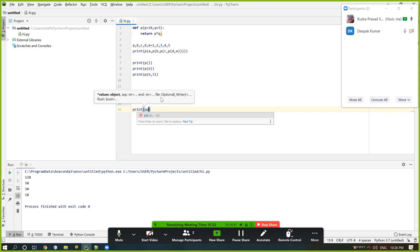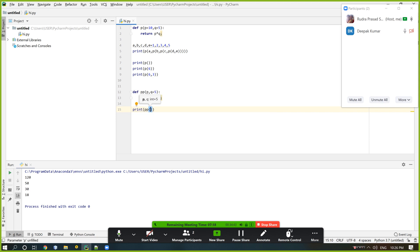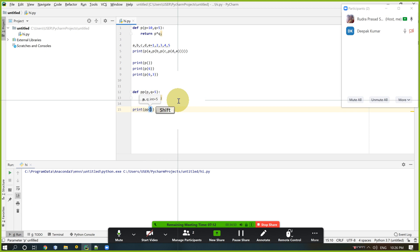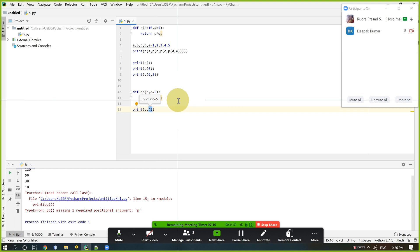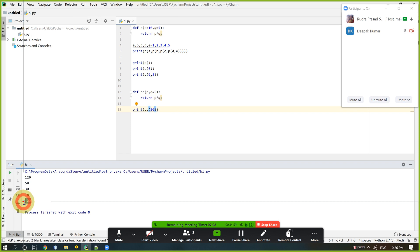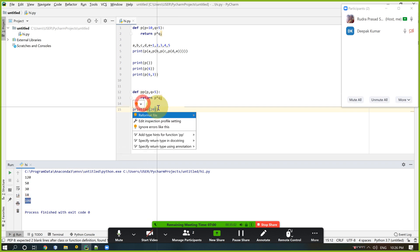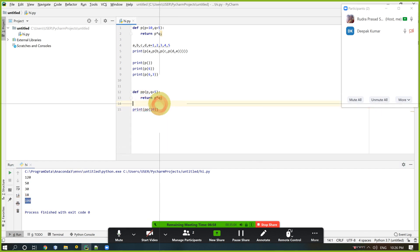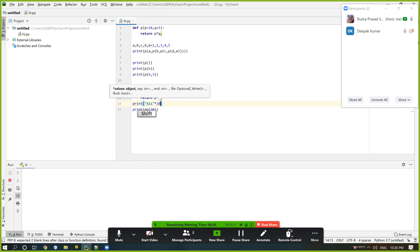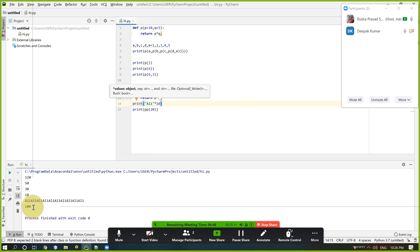Also declare q equal to 5 as default, but p must be given. If we give nothing, an error is shown. If we give 20, that means 5 × 20 = 100. Separate it using print('*' * 10) — 10 times and it is separated.